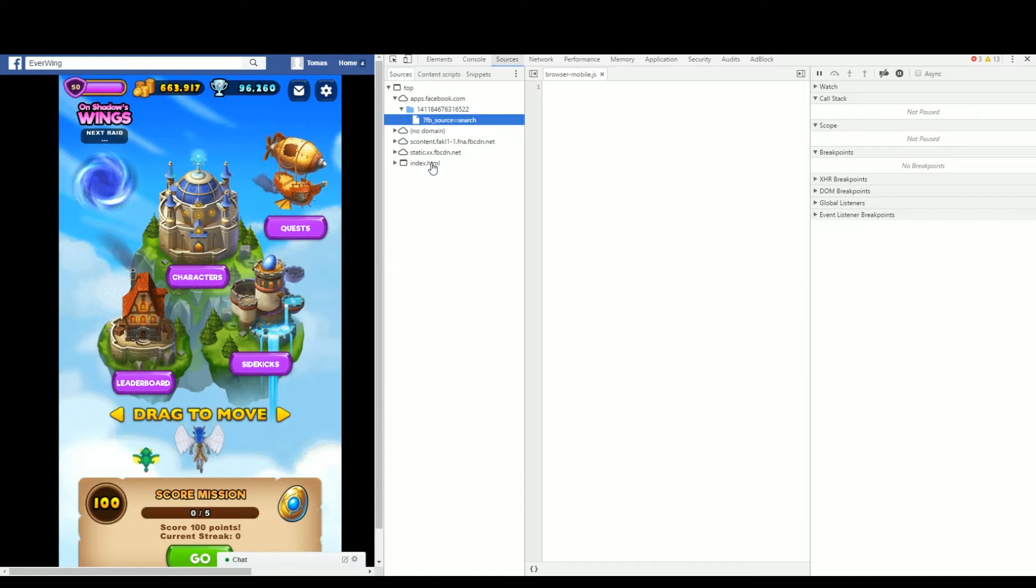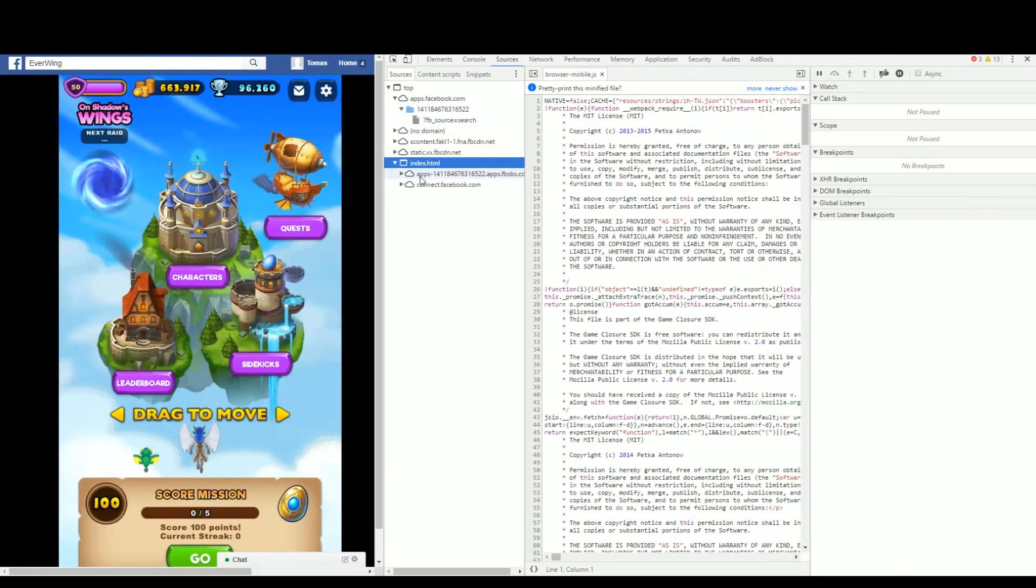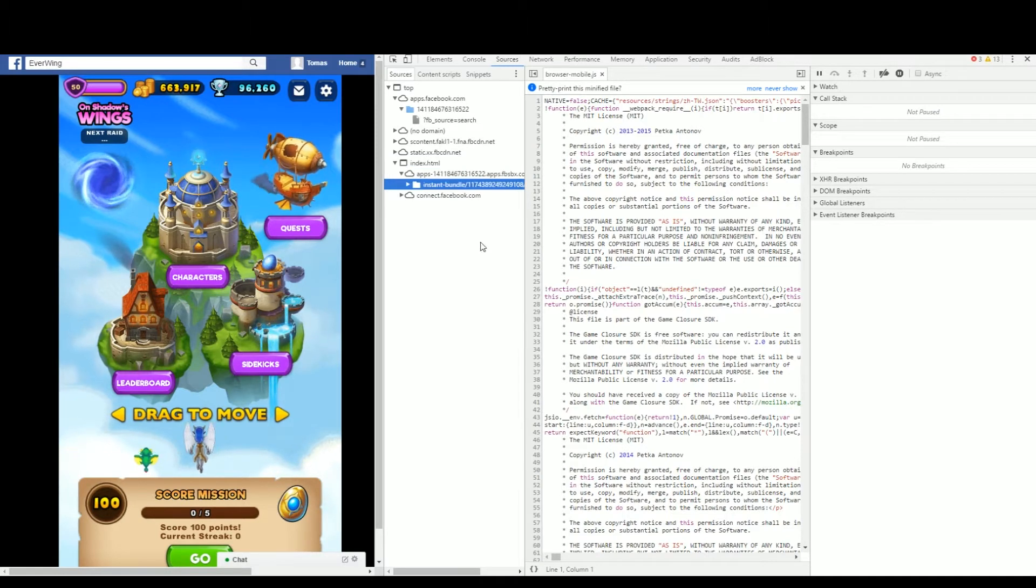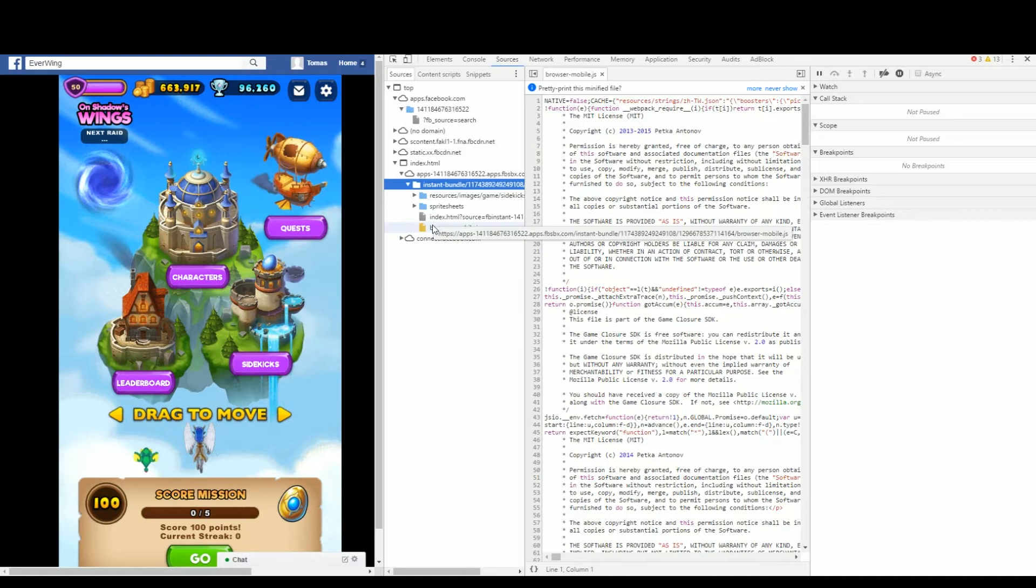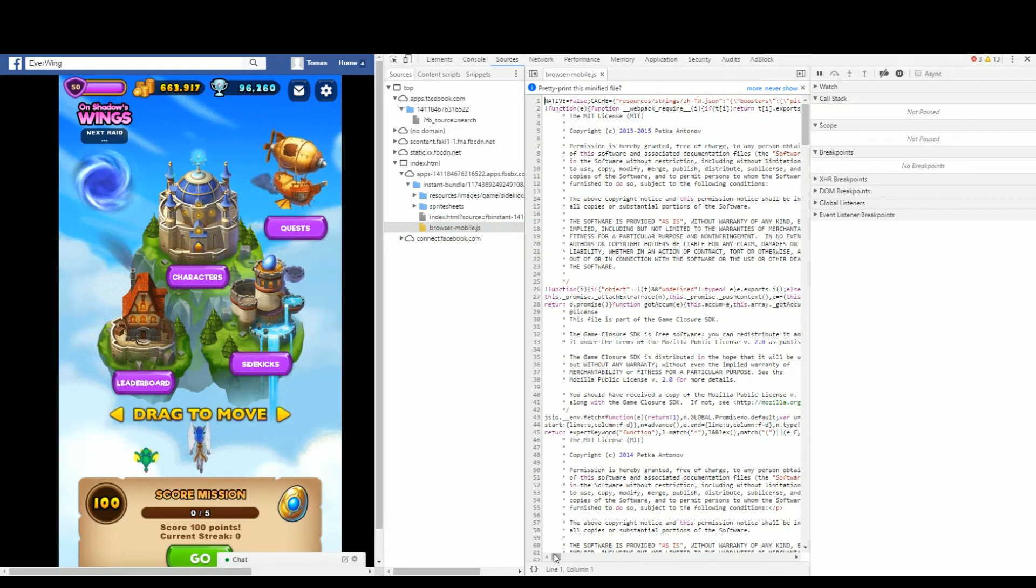Source, index, apps, instant bundle, browser, mobile. Now click at the bottom where the brackets are, pretty print.